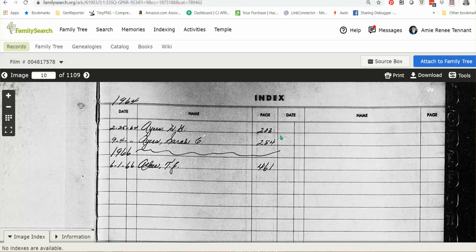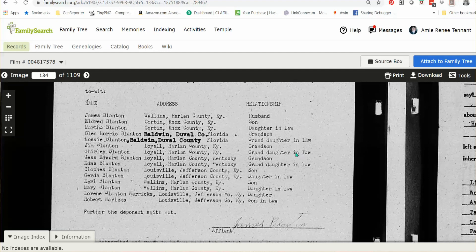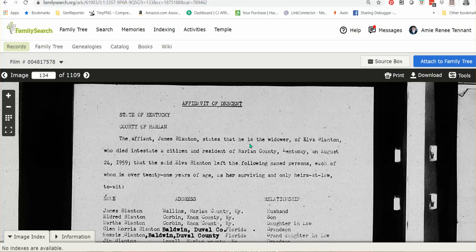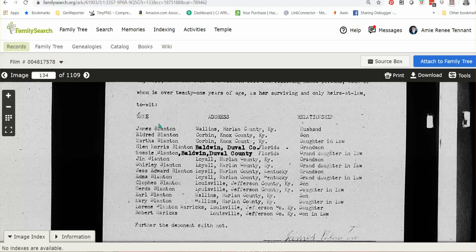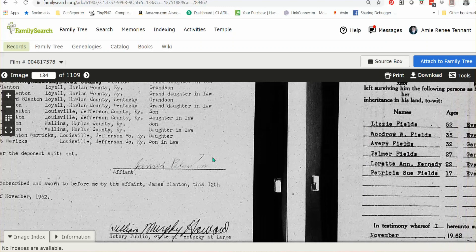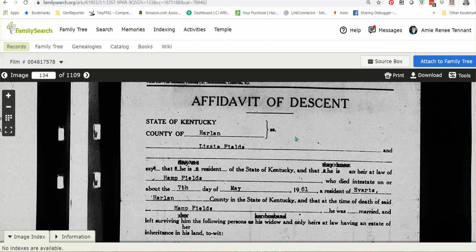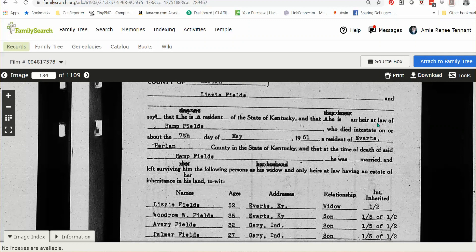Let me pop in a number — let's look at image 134. This one says affidavit of descent: James Blanton states that he's the widower of Elva Blanton, who died intestate, and gives the date. It then names every one of her surviving heirs who are over 21 years of age, where they live, and how they are related to her. The next affidavit of descent is a little different — this one says Lizzie Fields states that she is heir at law of Hemp Fields, who died intestate on or about the seventh day of May, 1961.